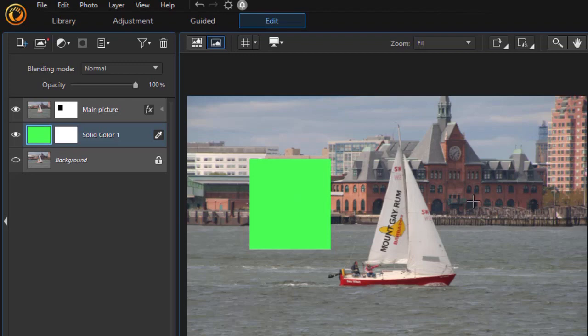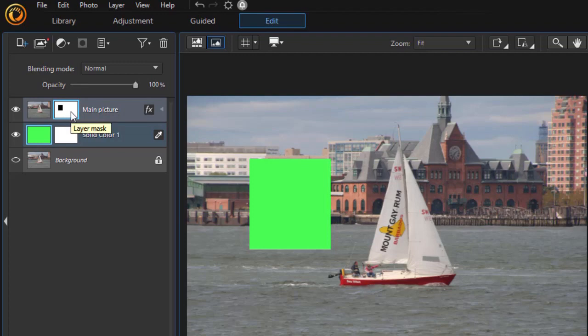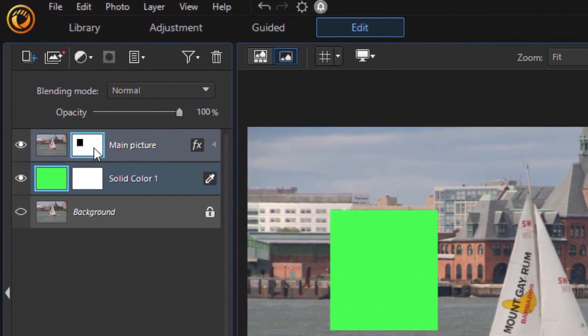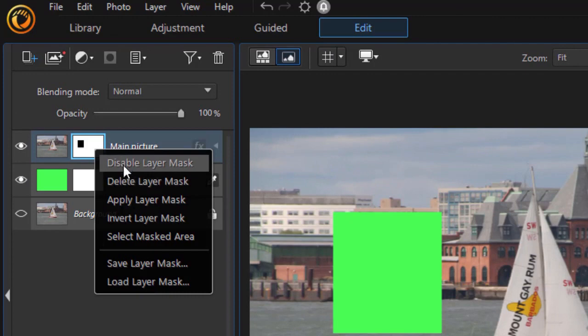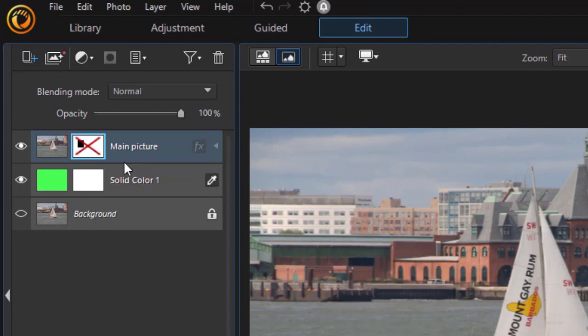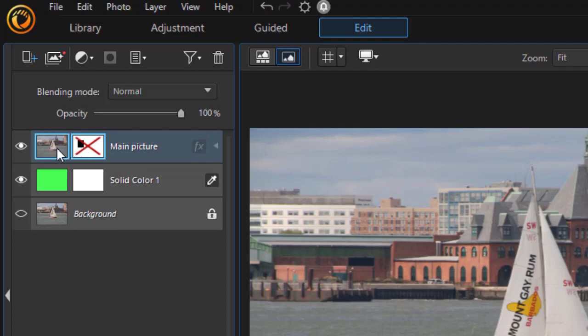So that's as simple as it is to cut a rectangular hole in your image. Now this is non-destructive again. We're not actually cutting a hole in the picture. If I want to turn the impact of that layer mask off, I right-click on it and I can just click on disable.